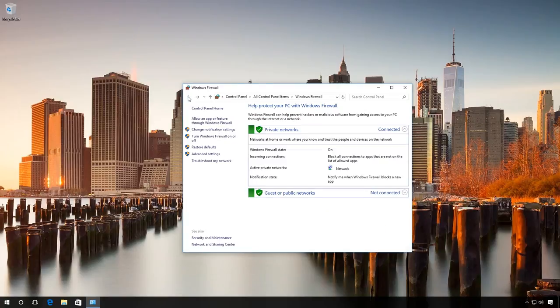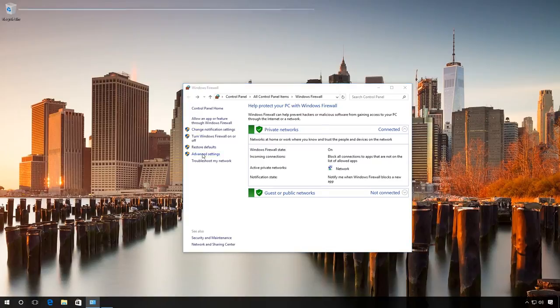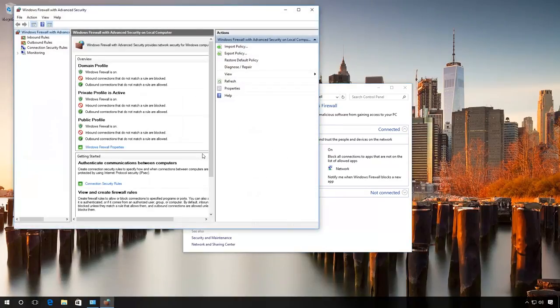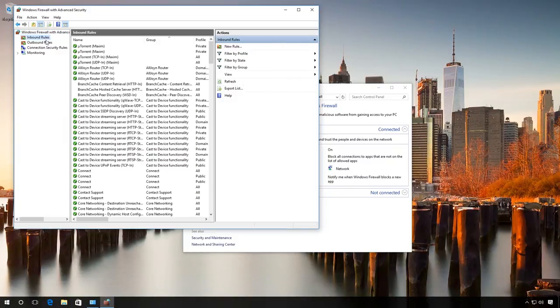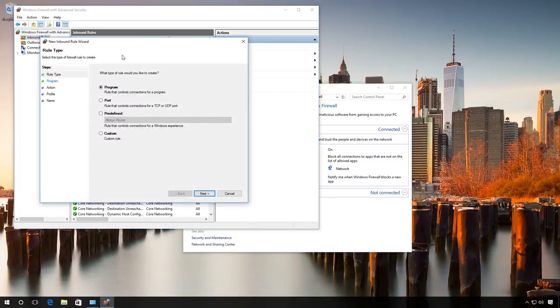Here is the second method. Go to the tab Advanced settings. Select Inbound rules. Create a rule for a program to allow its access to inbound connections.